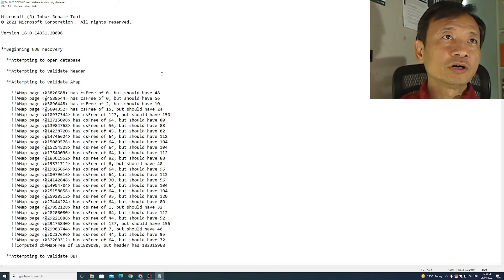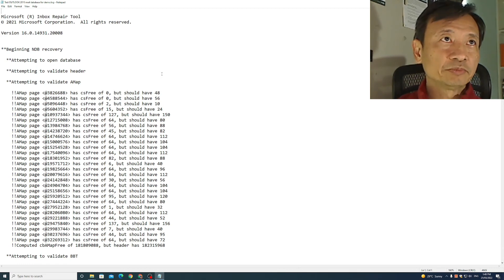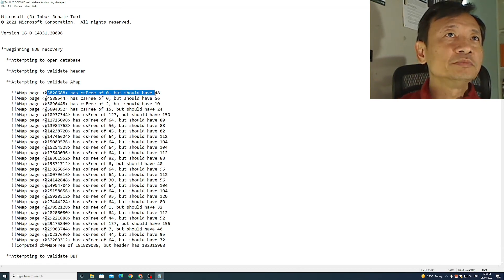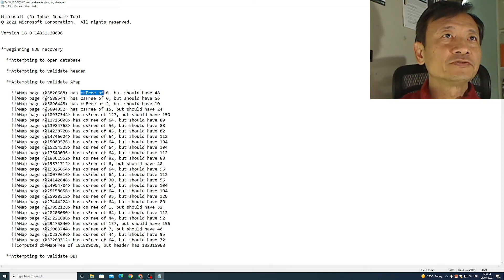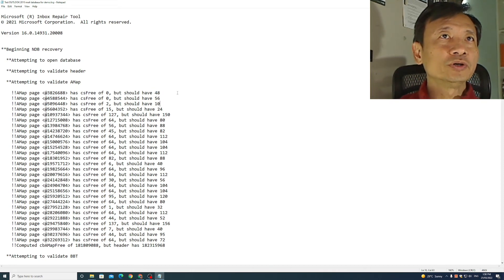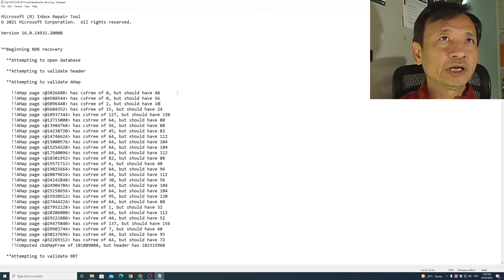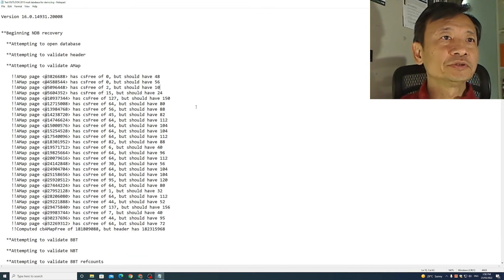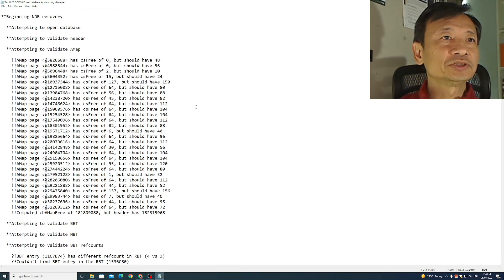So this is a log file of the repairs attempted. Now it's not clear to me when it says it has cs3 of 0 but should have 48, whether this is before or even after a repair attempt. Not very good clear messaging.